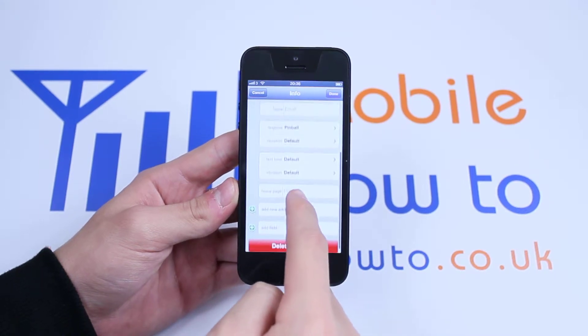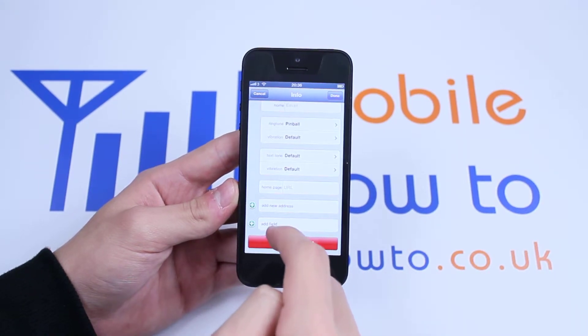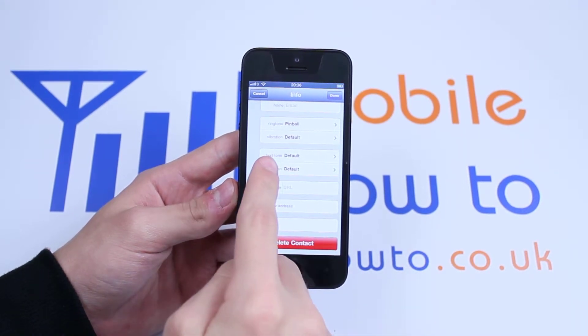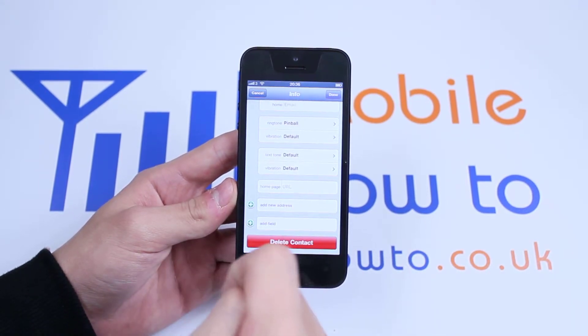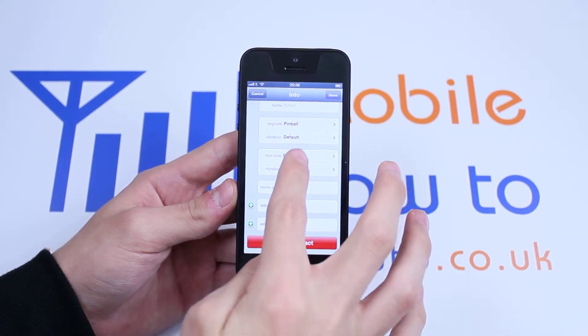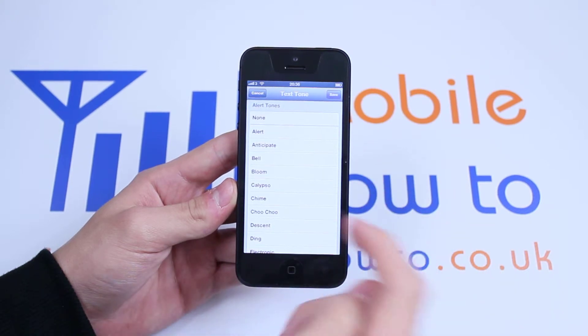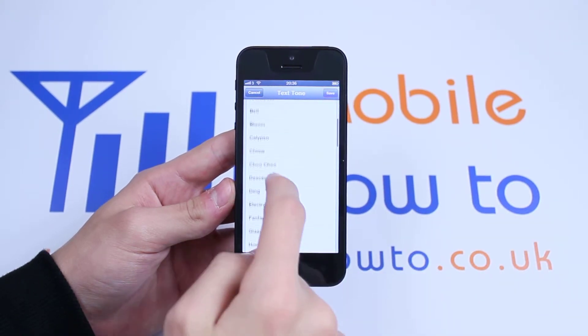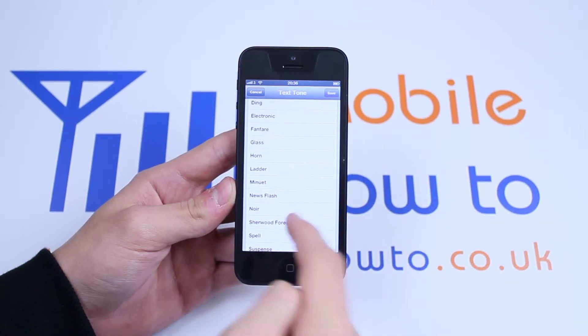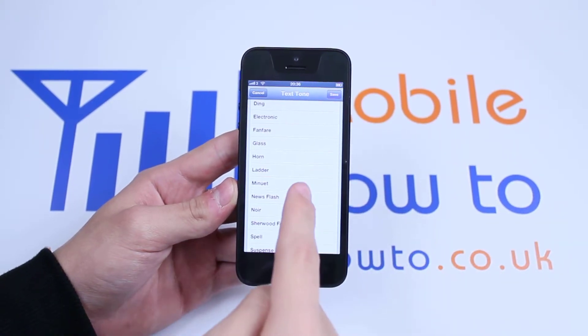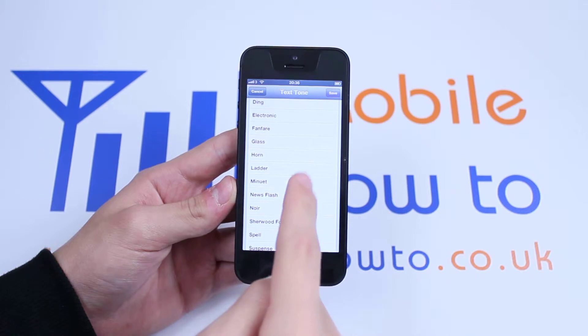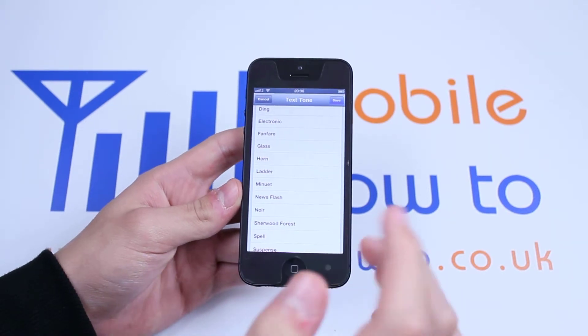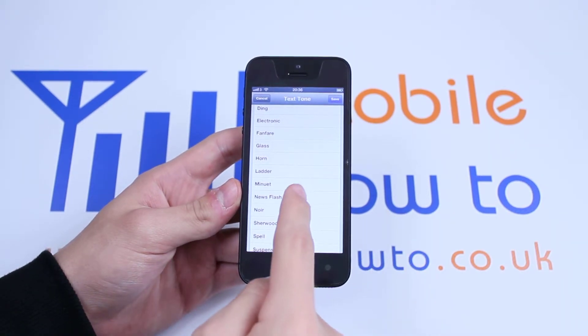Now if we scroll down, it will say text tone. So if I tap it, it's currently on default — I can choose a text tone. Maybe I want Newsflash; let's tap it to hear a preview.